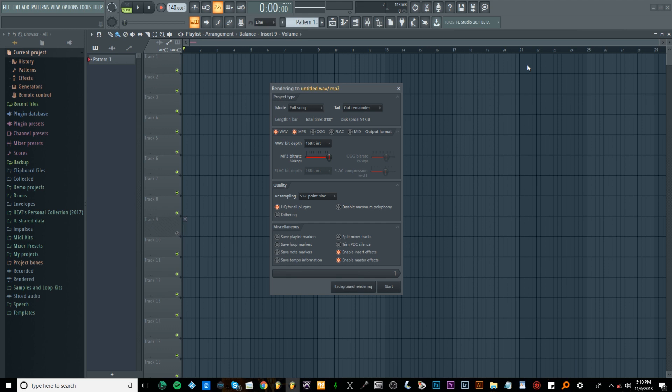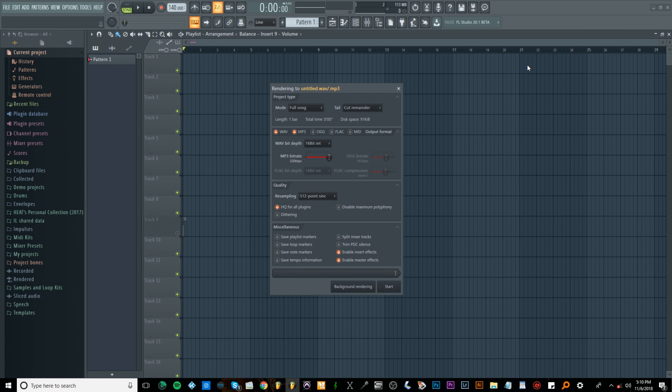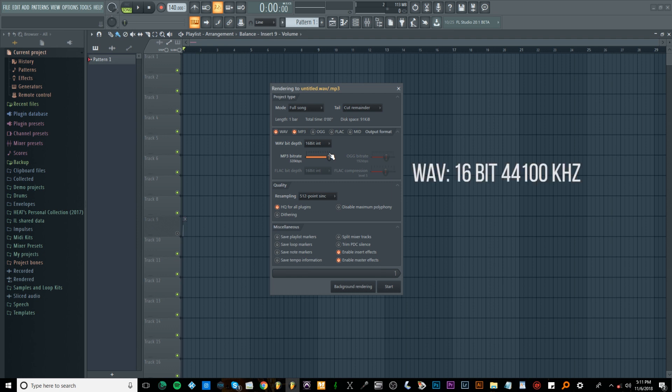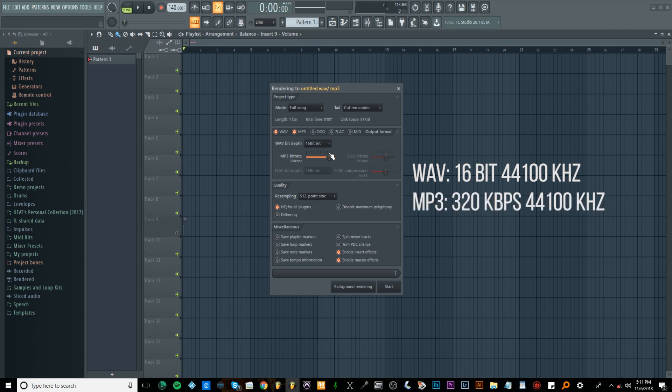What I have opened up is FL Studio's export menu and I selected the MP3 and the WAV so you can see the settings. For those that don't know, the industry standard format for WAV files is 16-bit WAV files with a sample rate of 44,100 Hz. The industry standard MP3 format is MP3 with a bit rate of 320 kbps and a sample rate of 44,100 Hz.